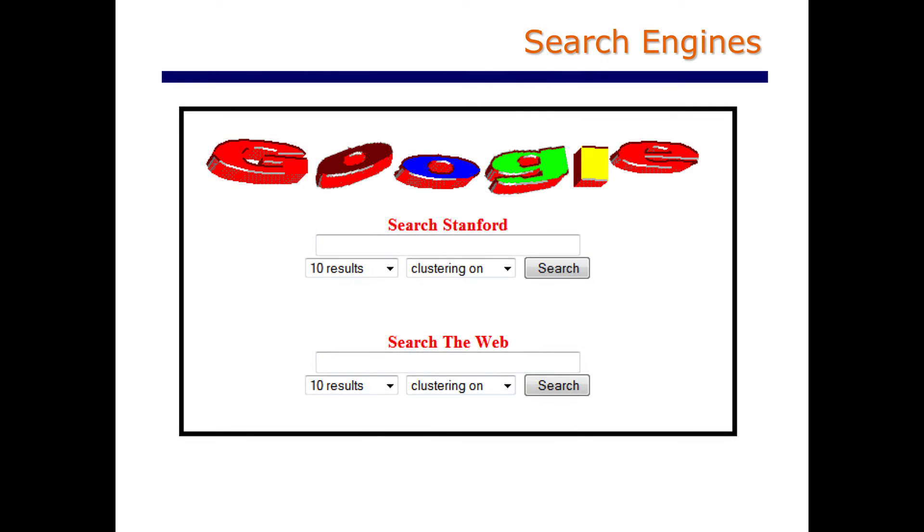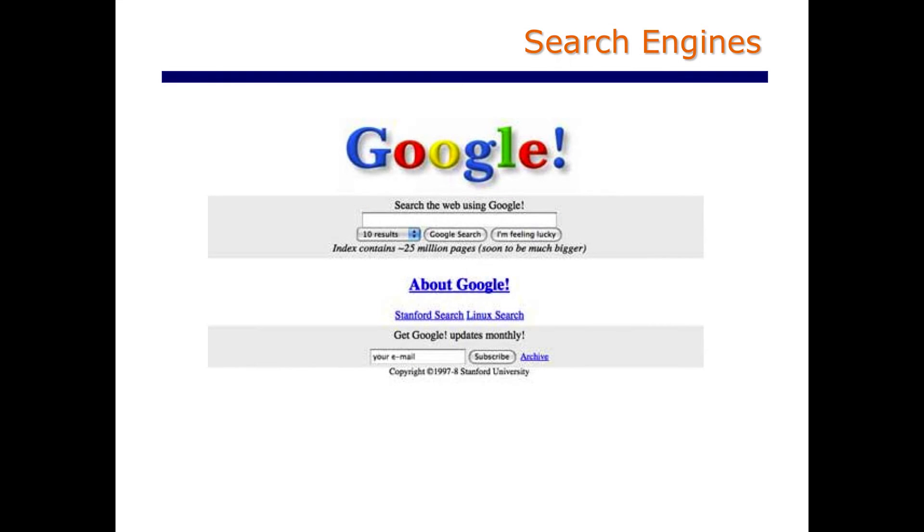And then along came Google. Many of us who used Google in the mid to late 1990s remember the magic associated with incredibly good search results almost immediately. As Google started to gain popularity in 1997 and 1998, users were amazed at how much better a job Google seemed to do at figuring out what was important.